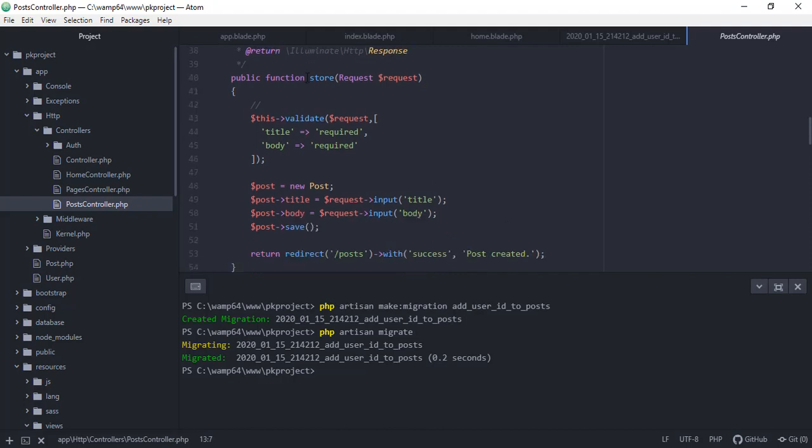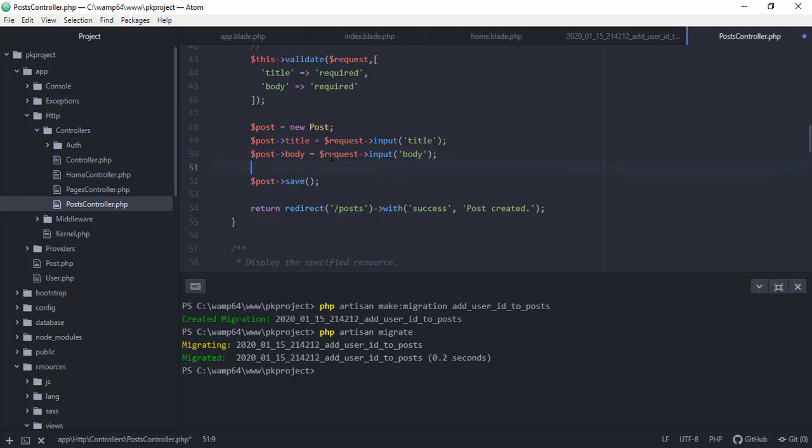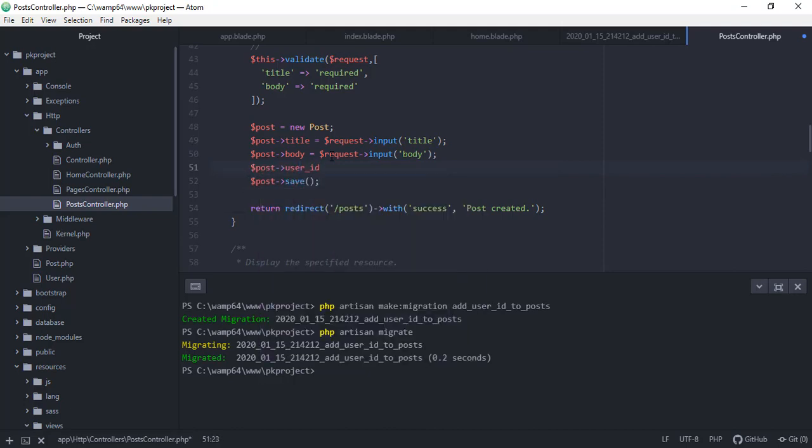So inside our store function, we just need to have the user ID or pass in the user ID. So here, post, and then user_id equals...